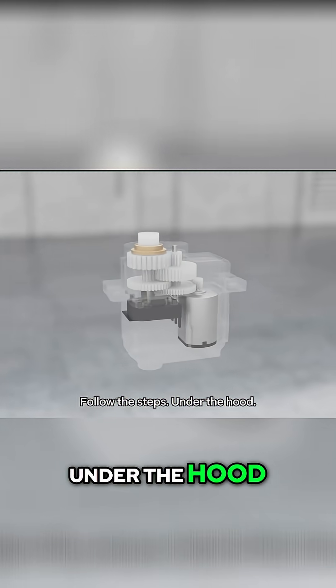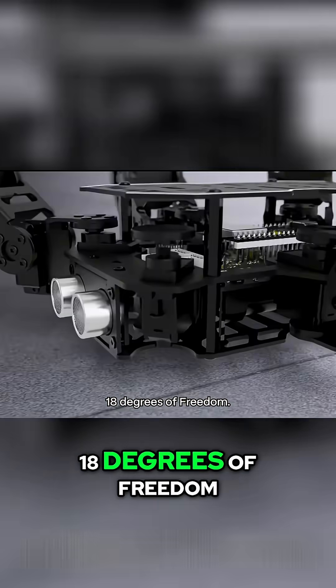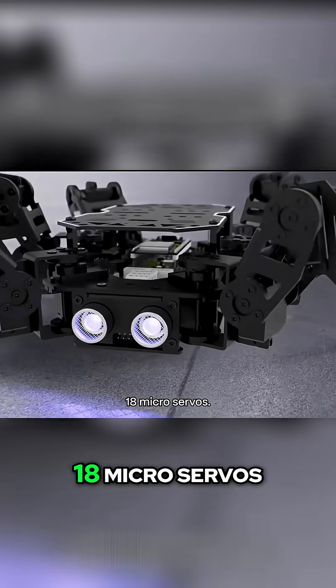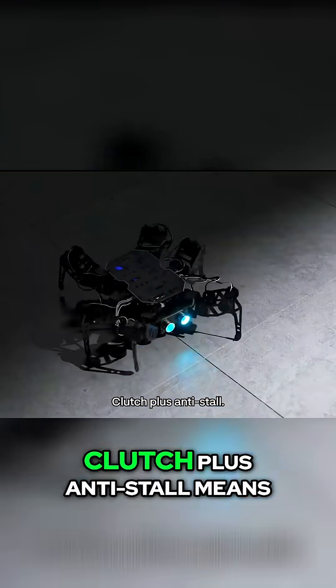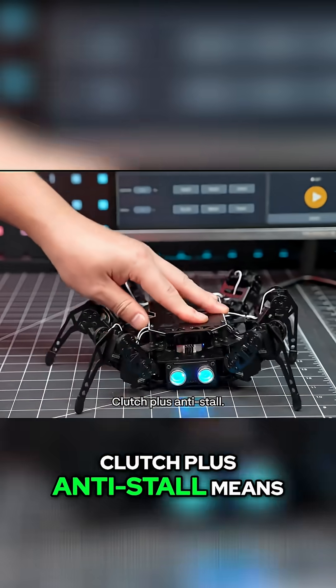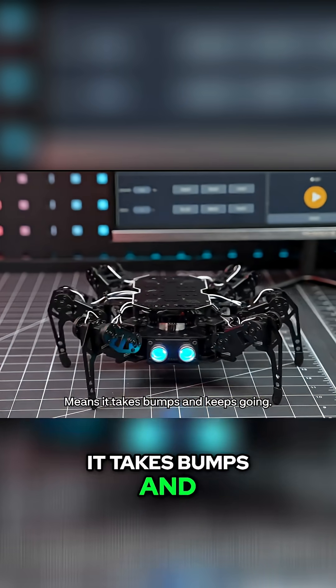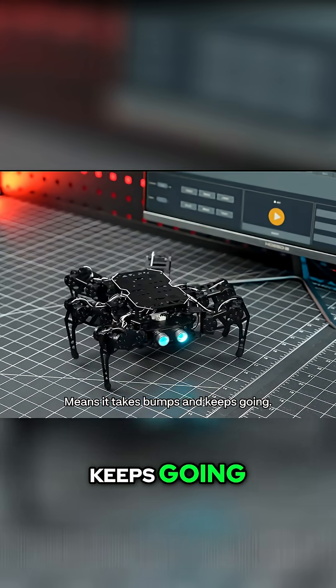Under the hood, 18 degrees of freedom. 18 micro servos. Clutch plus anti-stall means it takes bumps and keeps going.